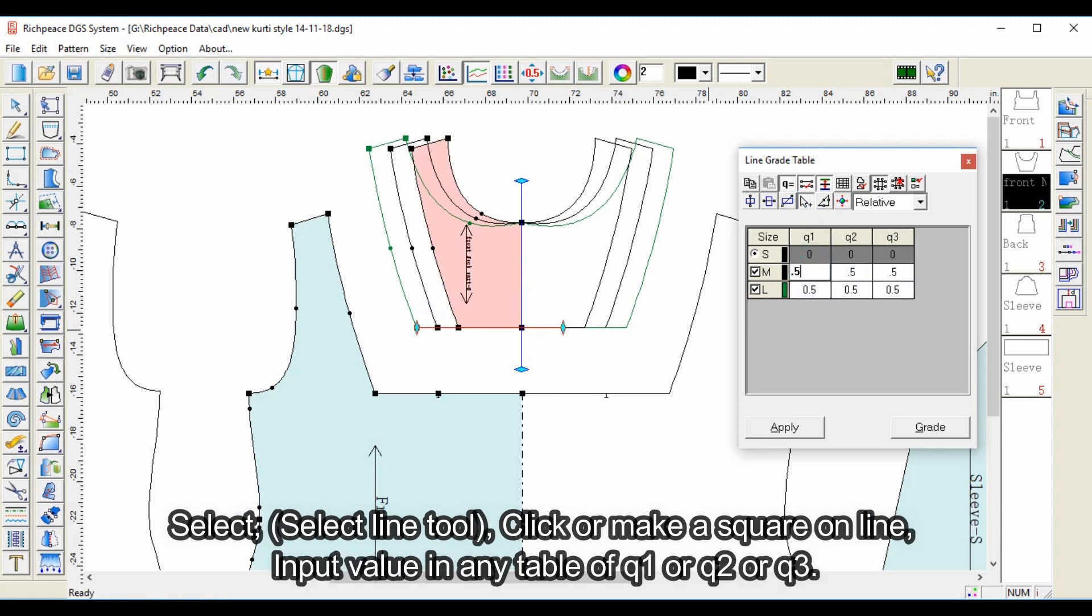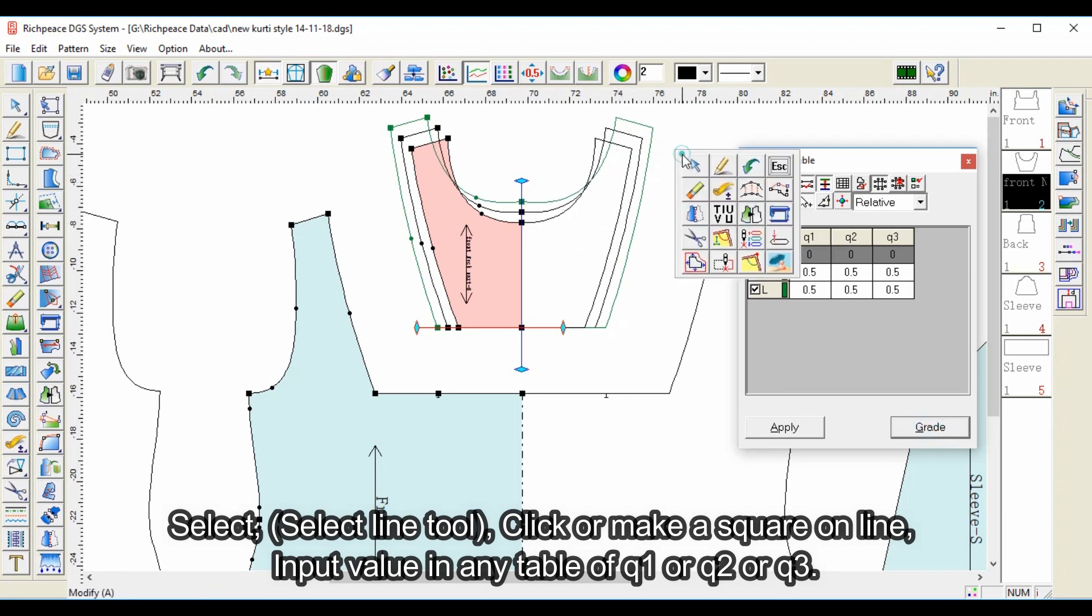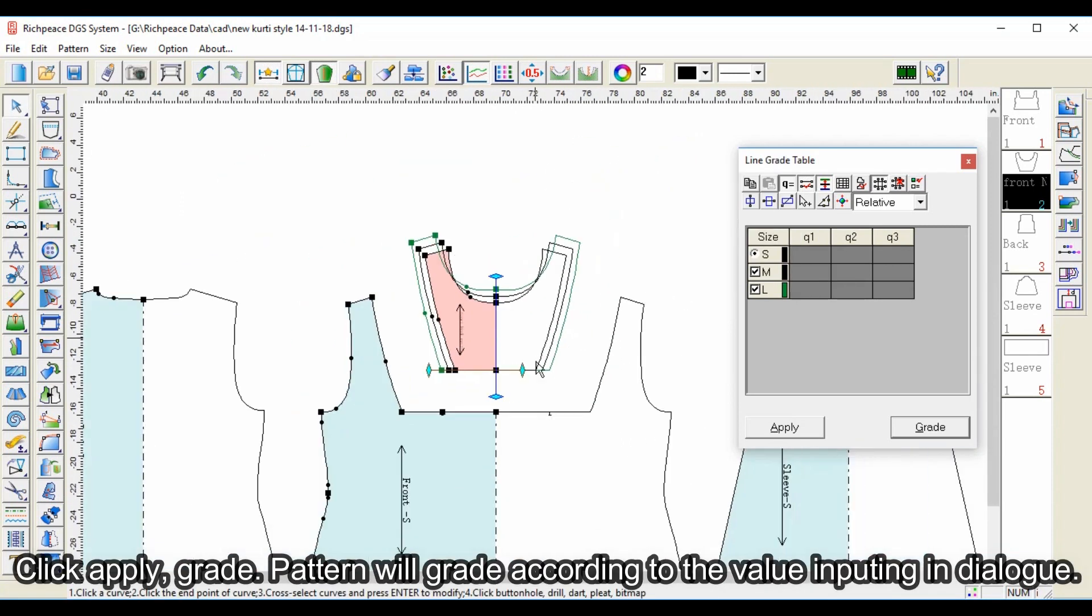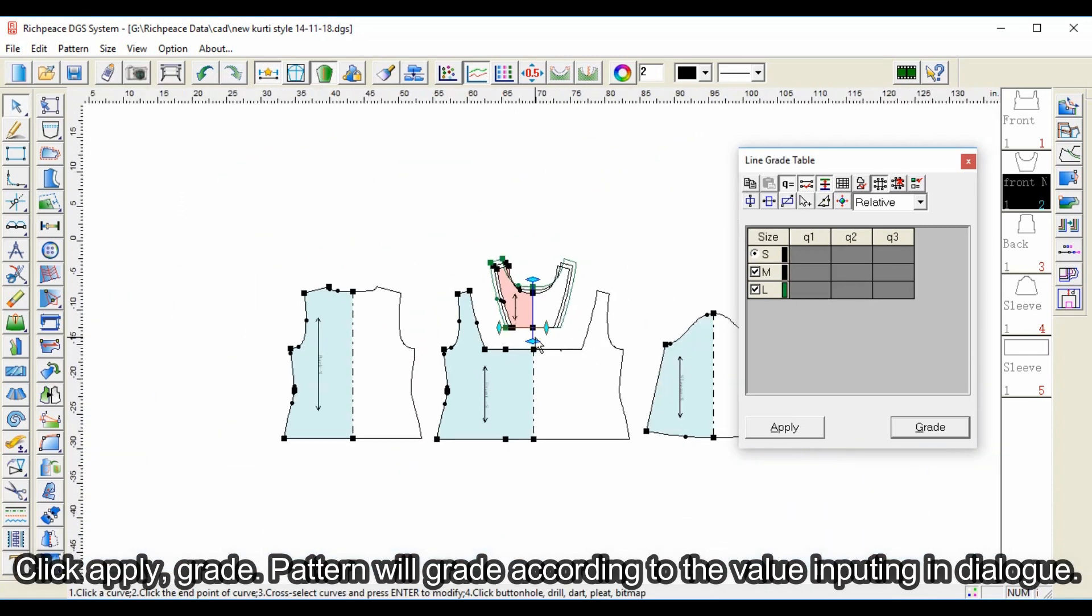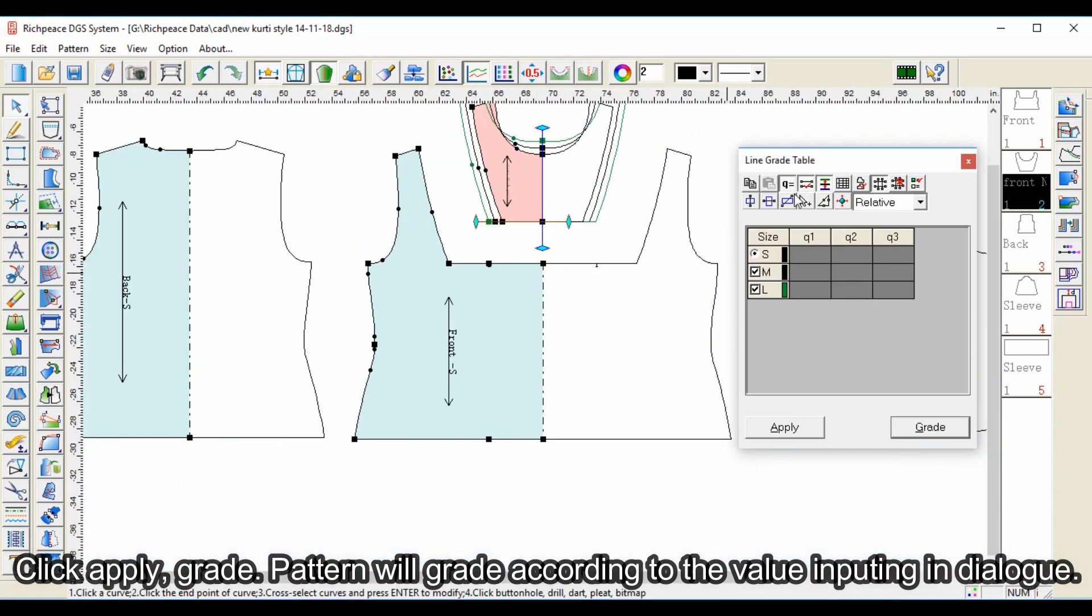Select the select line tool, click or make a square on the line, then input value in any table of q1, q2, or q3. Click apply and the grade pattern will grade according to the value input in the dialog.